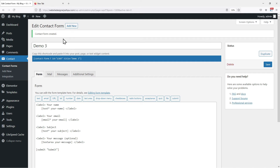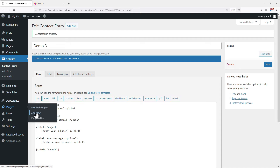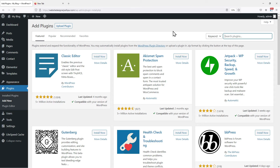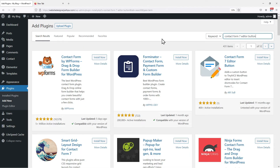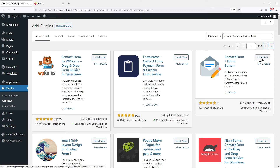Now moving to the second step, we need to install one more plugin to embed the forms. For that, hover on to Plugins and click on Add New. Now in the search bar, search for Contact Form 7 Editor Access. From the list, we need to install this plugin. Click on Install Now. Once done, click on Activate.